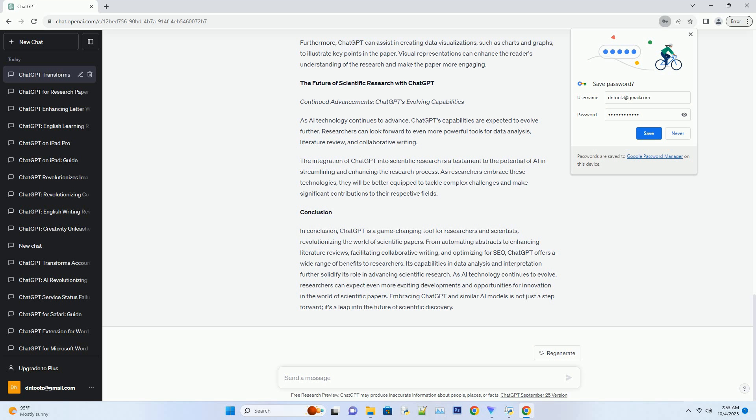Researchers can look forward to even more powerful tools for data analysis, literature review, and collaborative writing.